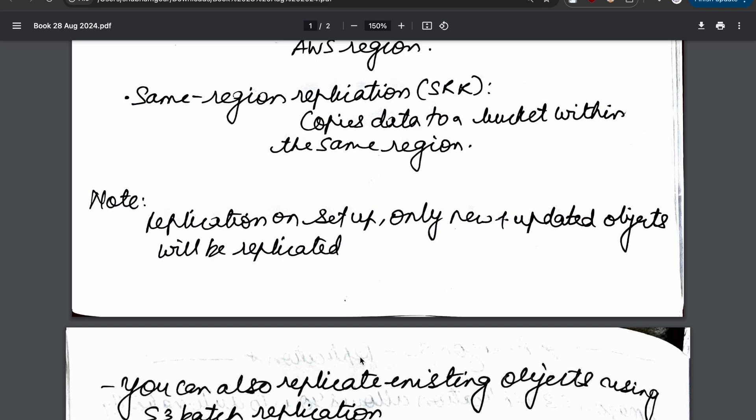However, the existing objects won't be replicated. In order to replicate your existing objects, there is a batch replication option that you can enable to copy the entire S3 bucket to that specific region. Also, if there is an object which you have been updating, that will also be replicated, provided the condition is met.